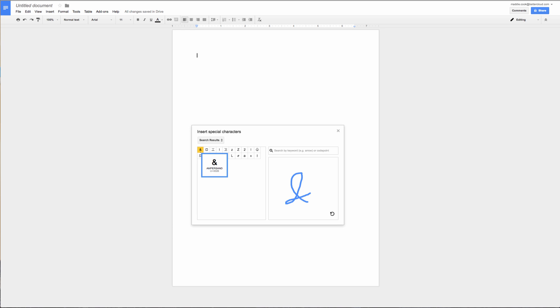So when I'm ready to insert the symbol I'm looking for, you'll just click this and it'll go where the cursor was blinking before.